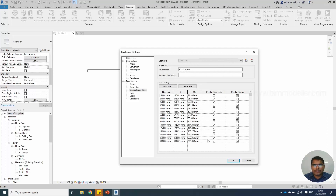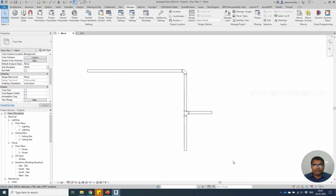Now you can see that the same settings and sizes will be copied from the Polyvinyl Chloride PVC. Select OK. If you have a list of sizes, you will be able to add them one by one yourself.